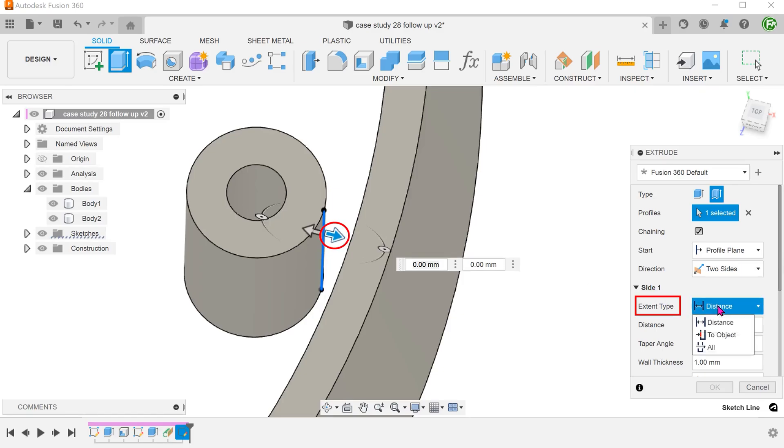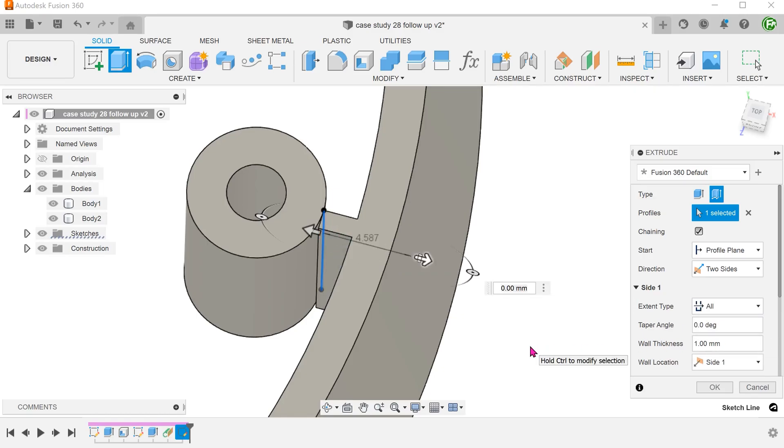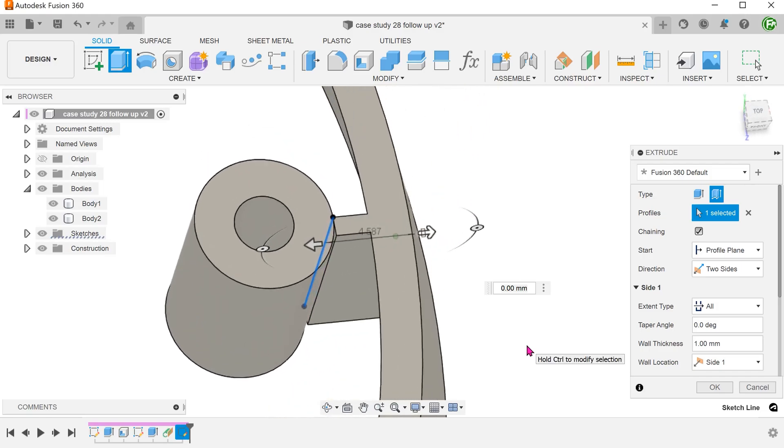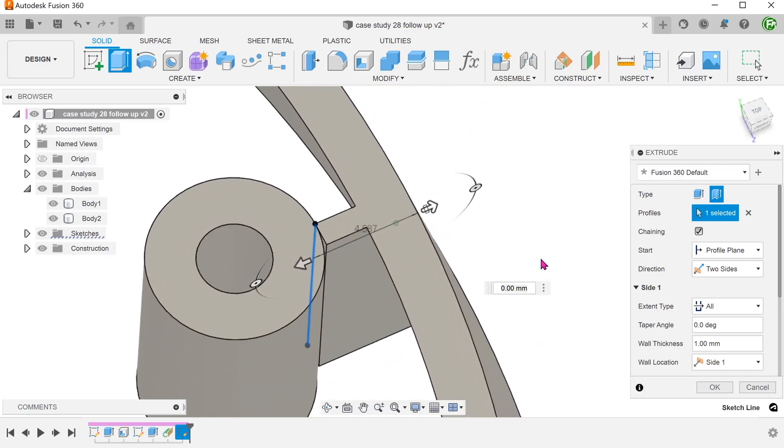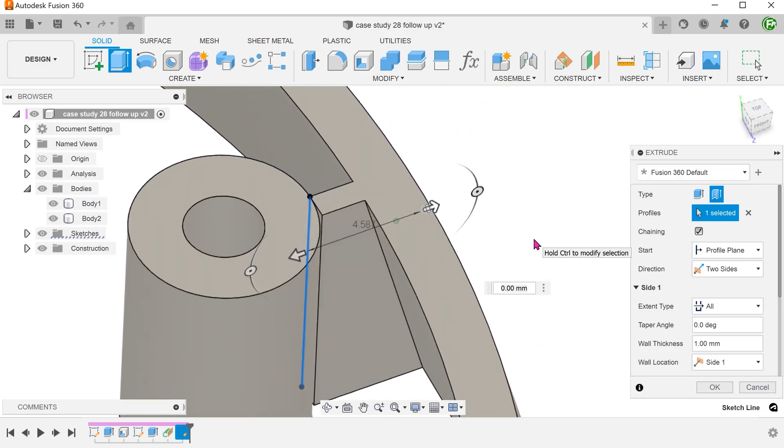For side 1, we have the option of using all or to object. If we select all, the extrude will automatically extrapolate up to the nearest face, which is the conical face.